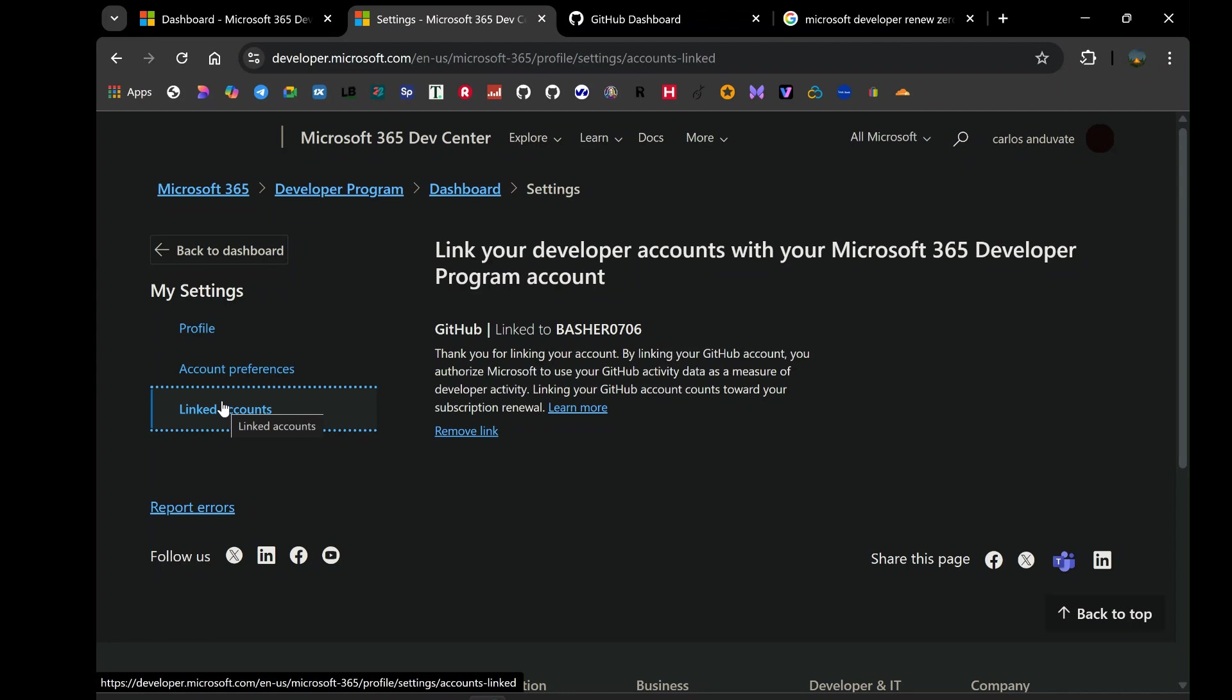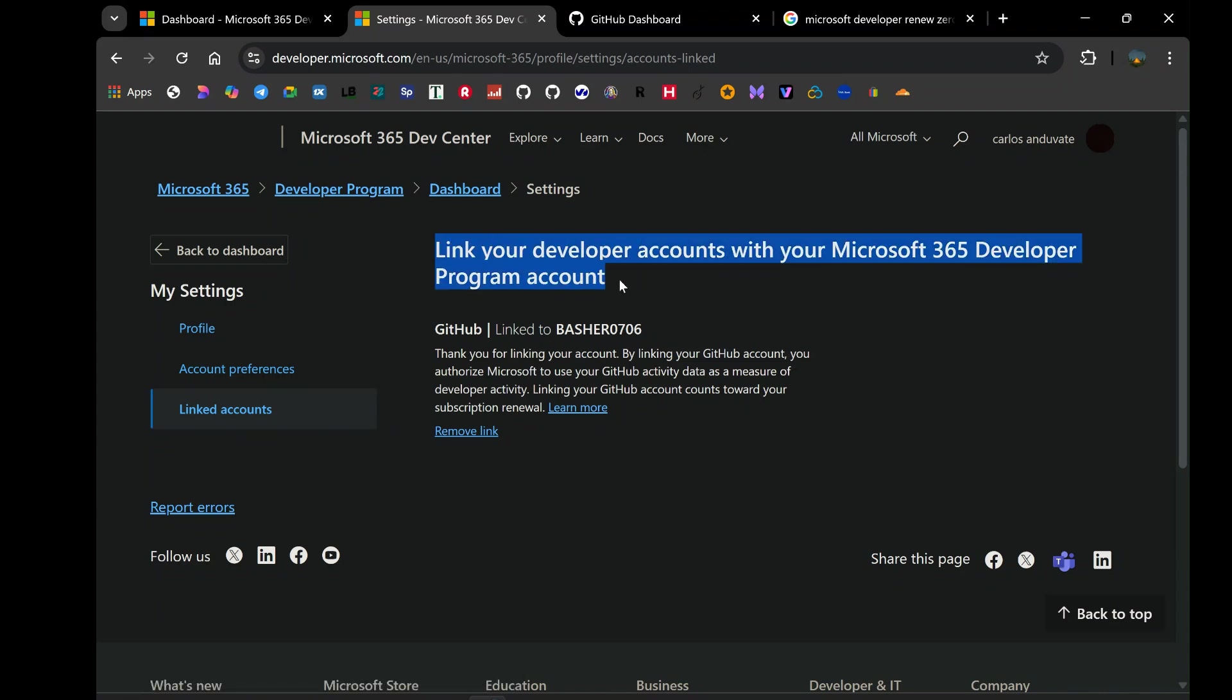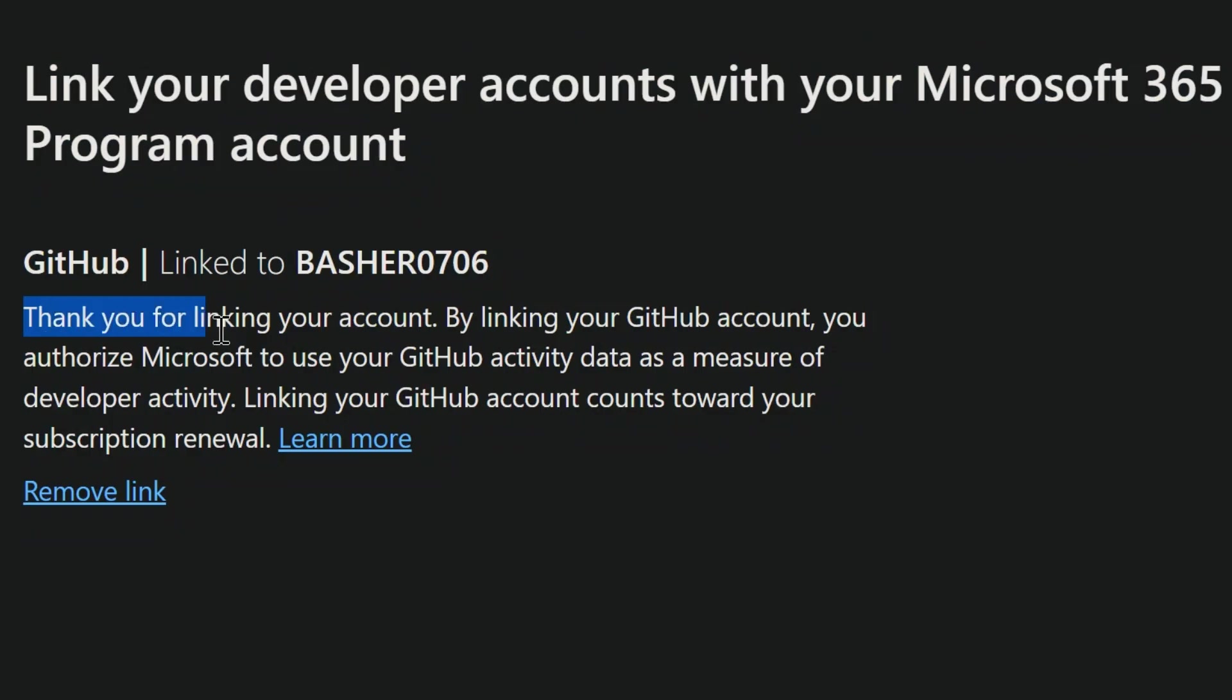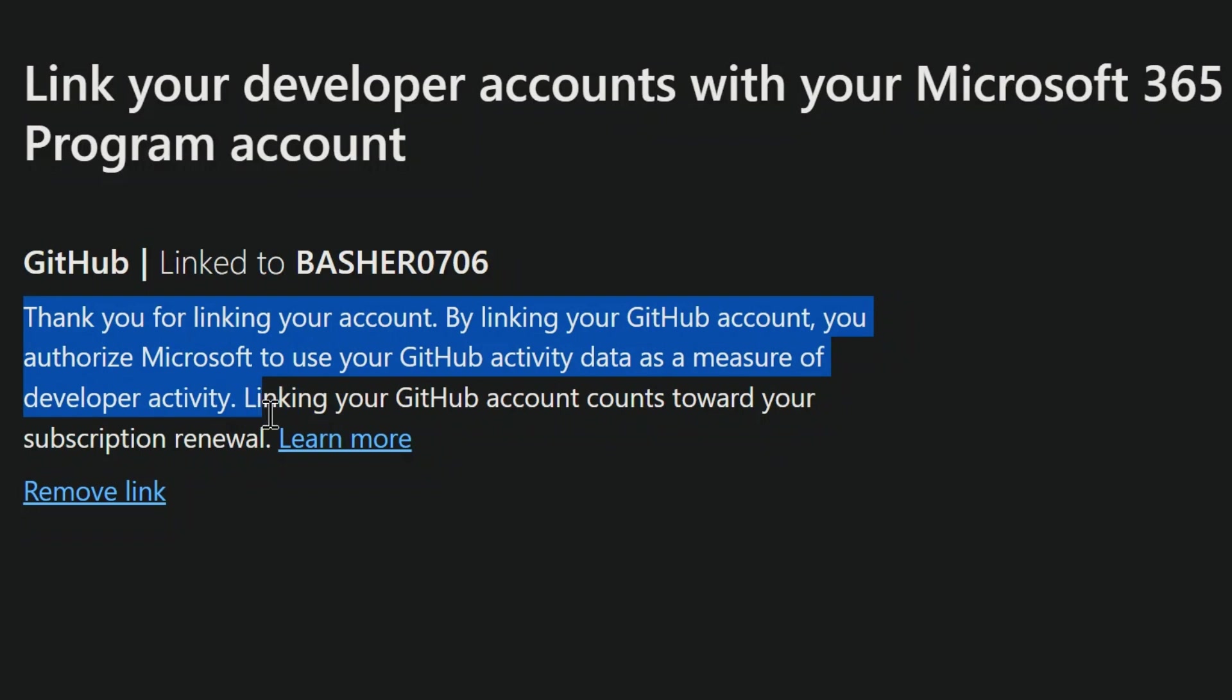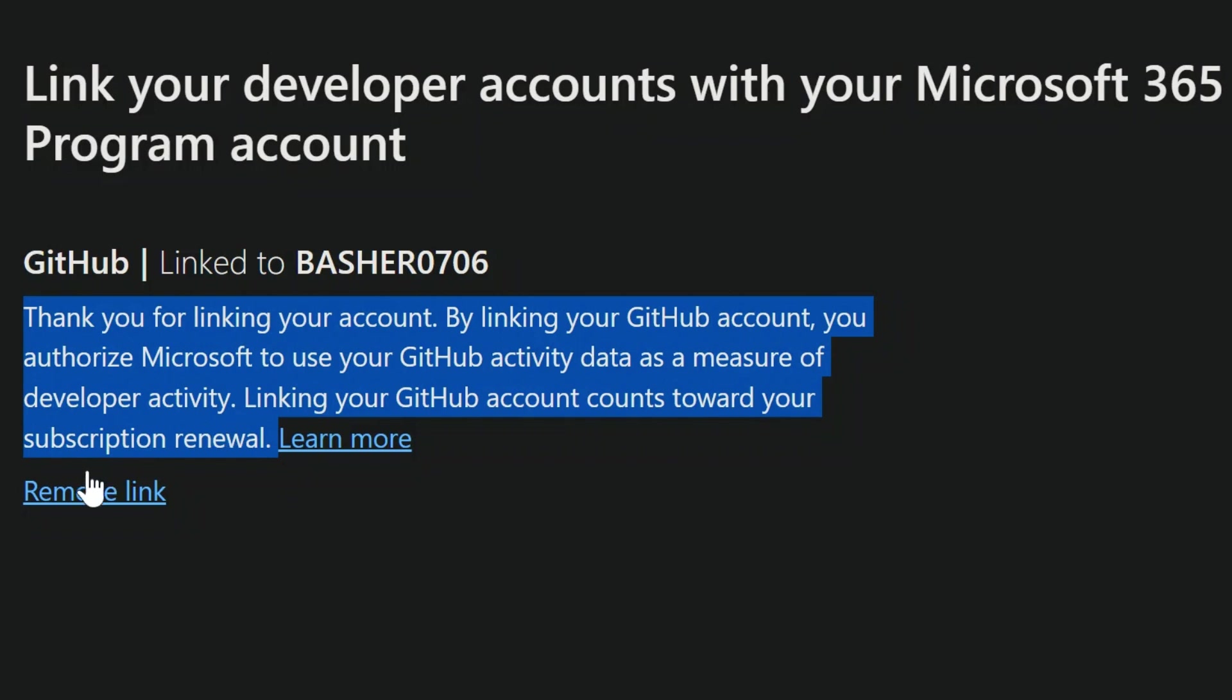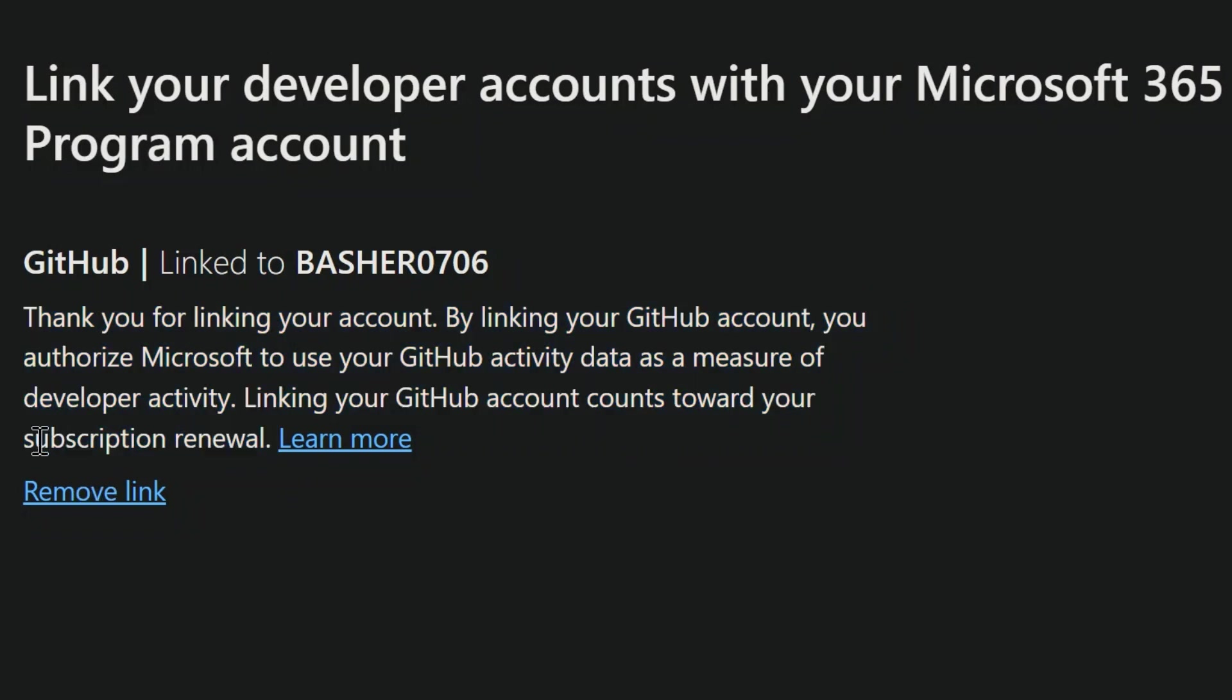Right there on the page, clear as day, was an option to link my GitHub account. And the accompanying text was what truly caught my attention. It stated, and I quote, thank you for linking your account. By linking your GitHub account, you authorize Microsoft to use your GitHub activity data as a measure of developer activity. Linking your GitHub account counts toward your subscription renewal. Did you catch that? Linking your GitHub account counts toward your subscription renewal. This was the missing piece of the puzzle, the method that Microsoft themselves acknowledges as a valid measure of your developer engagement.